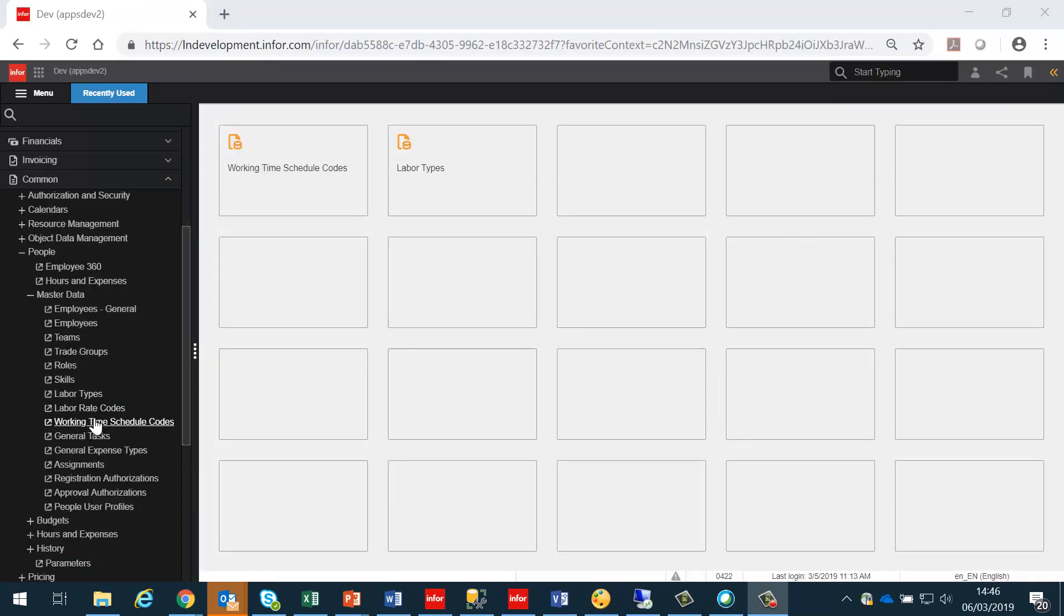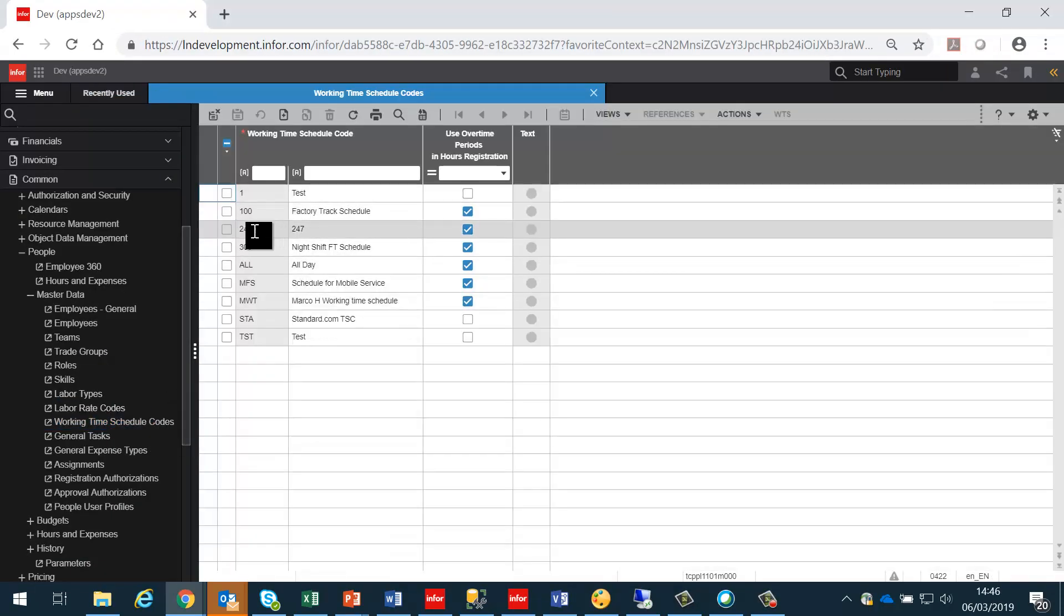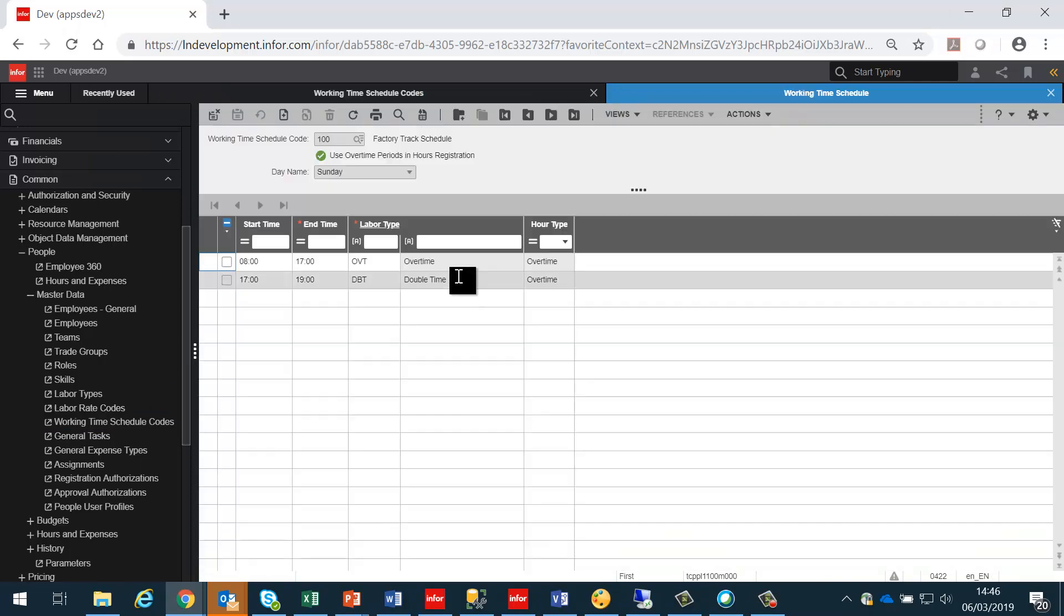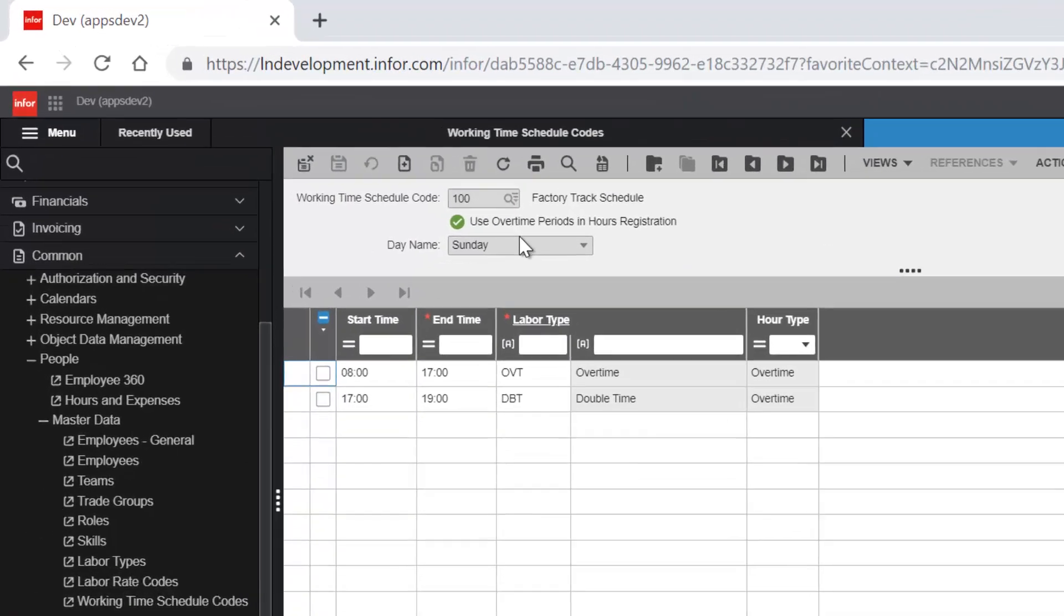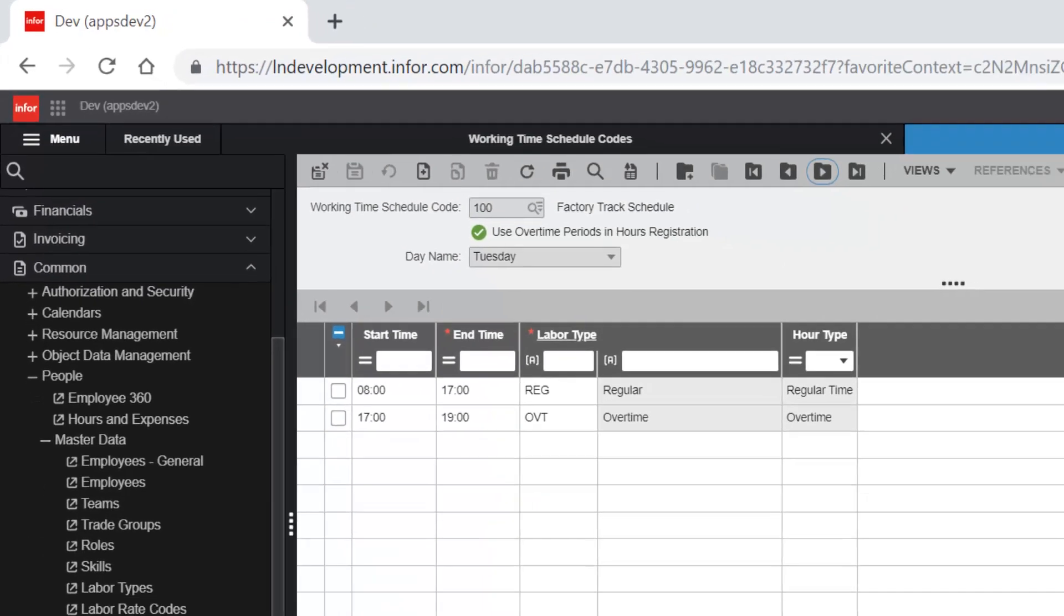So the working time schedules in LN should match those that have been already set up in FactoryTrack. For each day, the hours and labour types should match those set up in FactoryTrack.